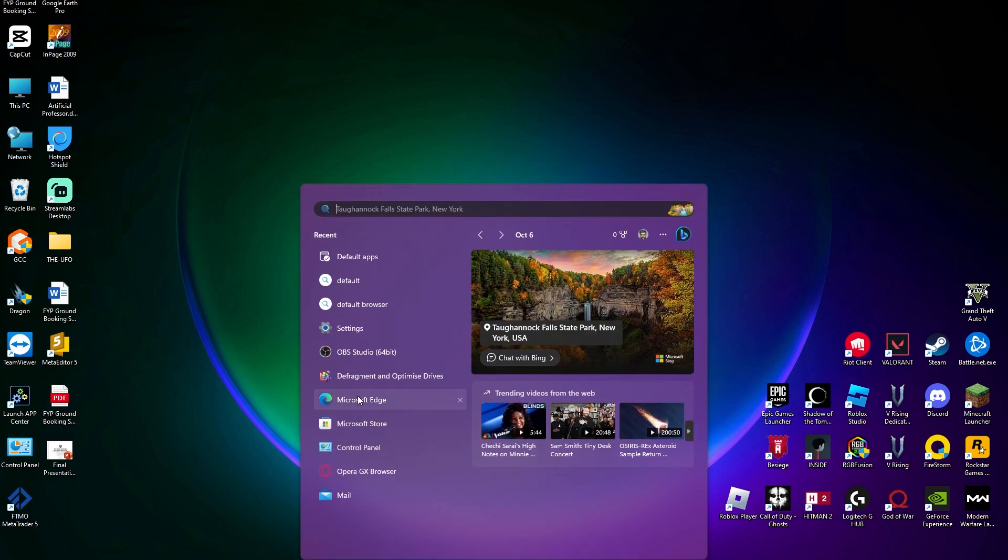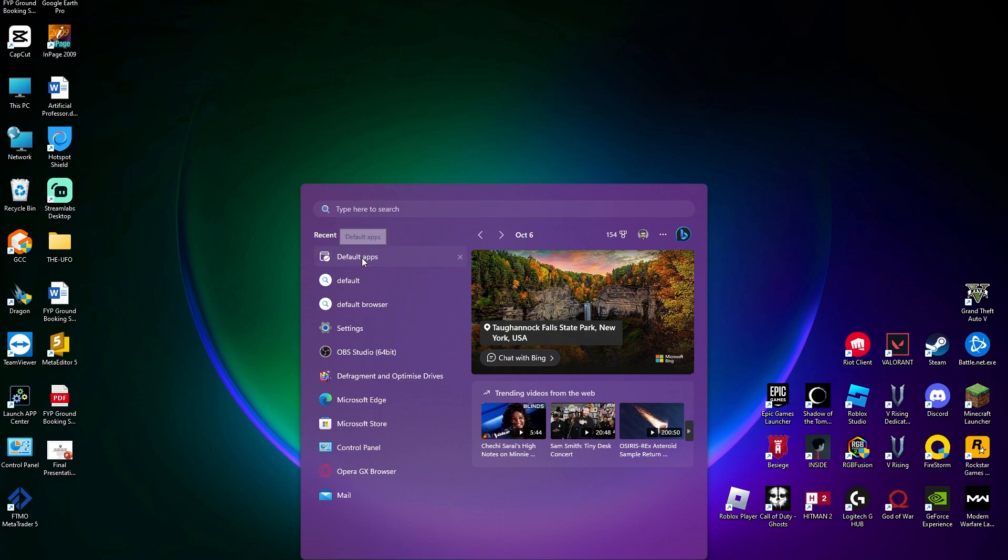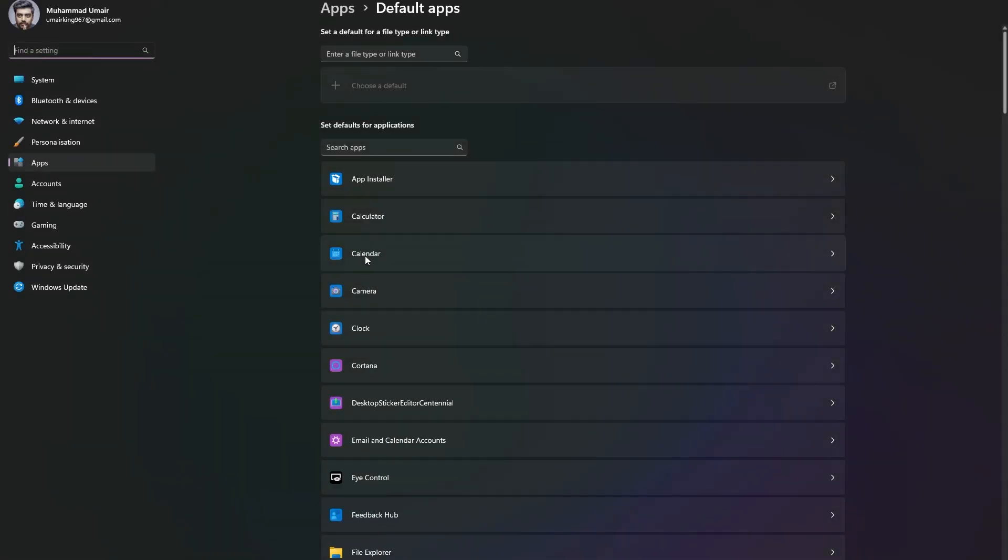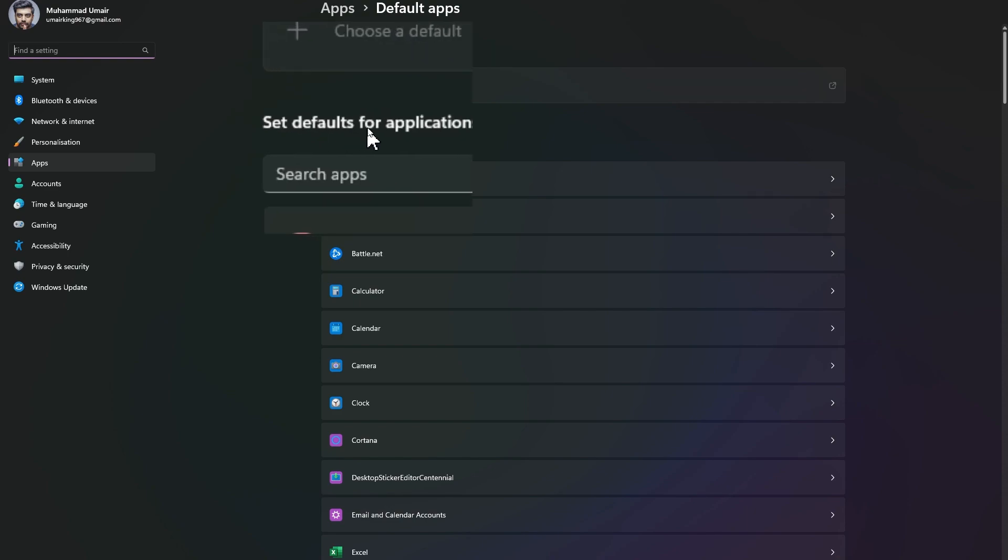Head over to your computer settings. We're going to be searching for default apps. You can see we have default apps in here—click on that. Now we need to search in here, and as you can see, it says set defaults for applications.